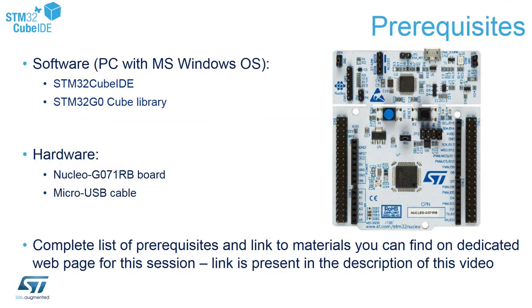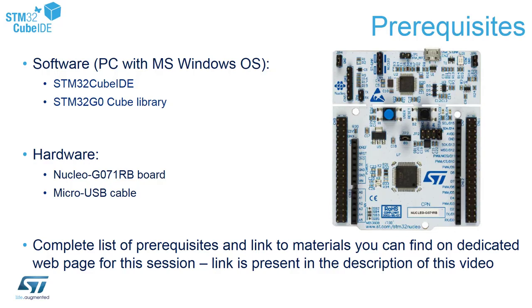Let's talk about the prerequisites for this session. The first and most important one is of course the PC with pre-installed STM32CubeIDE software and STM32 G0 Cube library. We have selected STM32 G071RB microcontroller to practice during this session. This is why this library is a key to allow us to generate the code and prepare some set of examples.